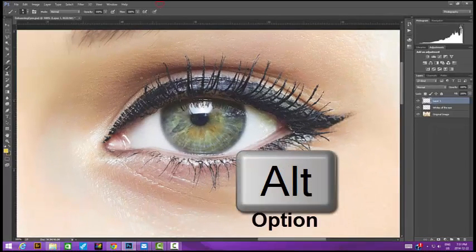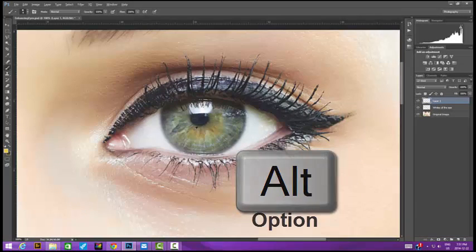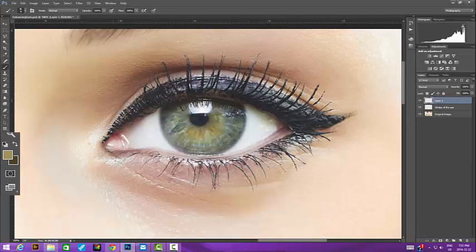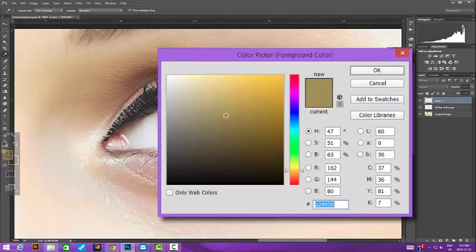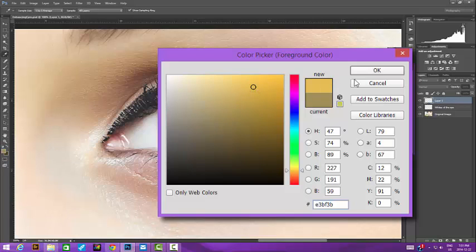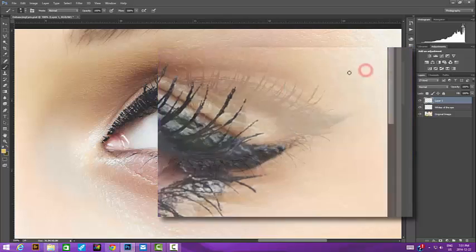We press the Alt key, option on a Mac, and sample a color to work with. Before we start brushing, we'll open up the color picker. Here's the color we sampled. It's a darker orange. I'll choose a brighter version with more saturation and click OK.